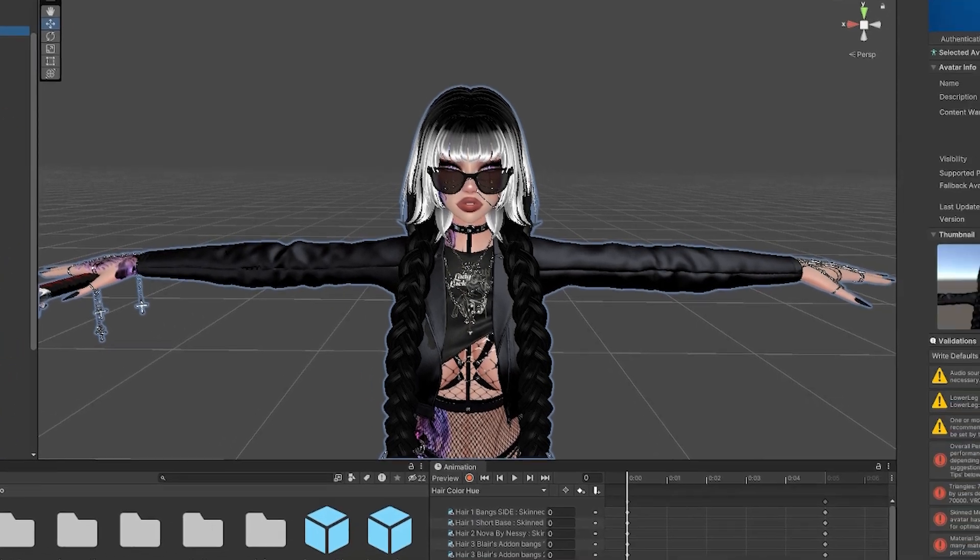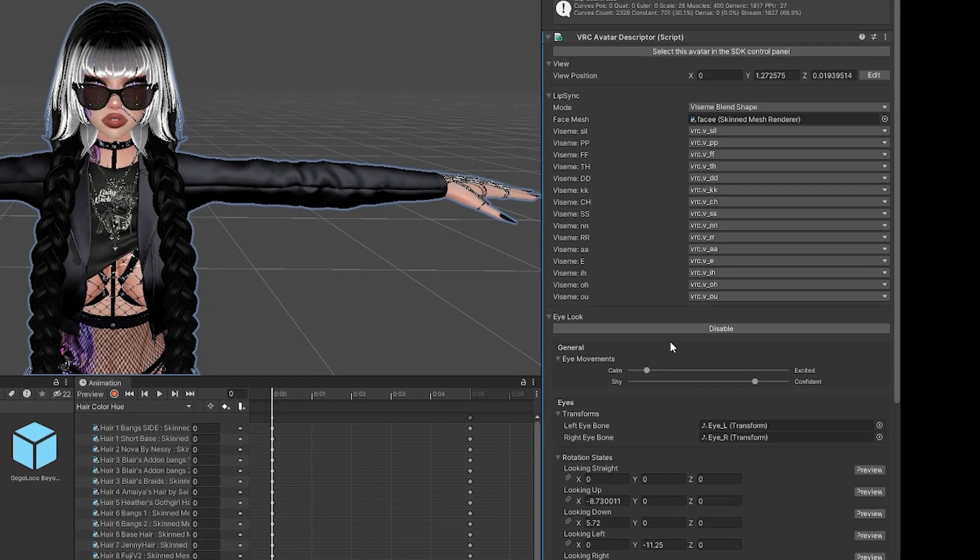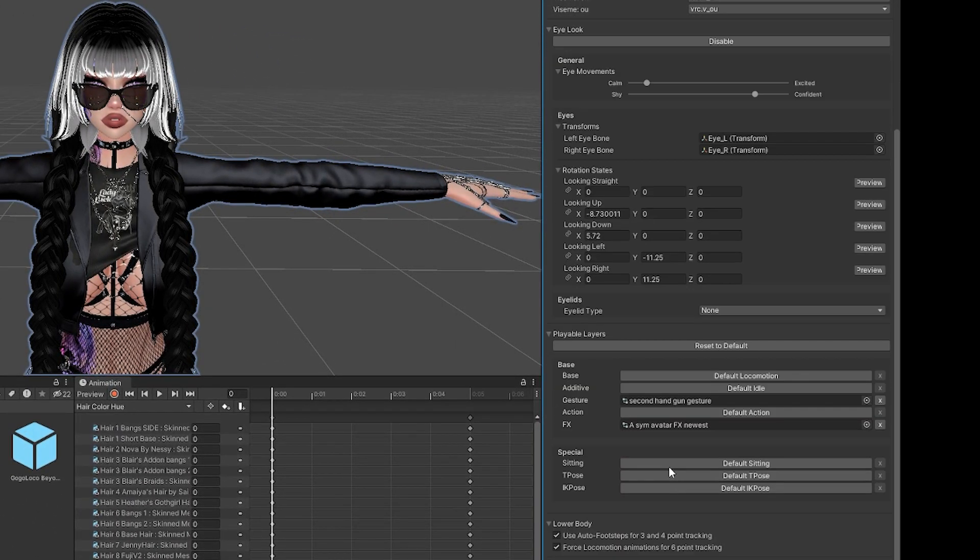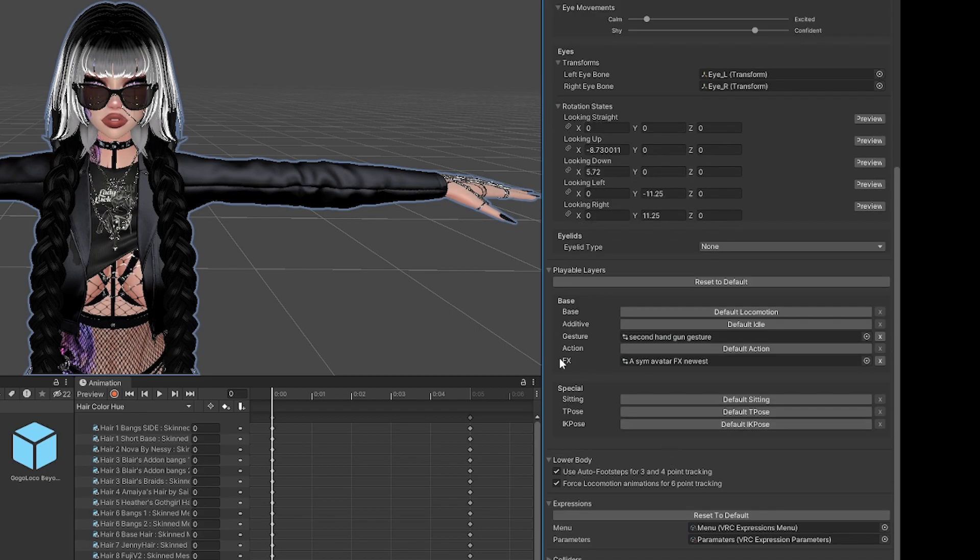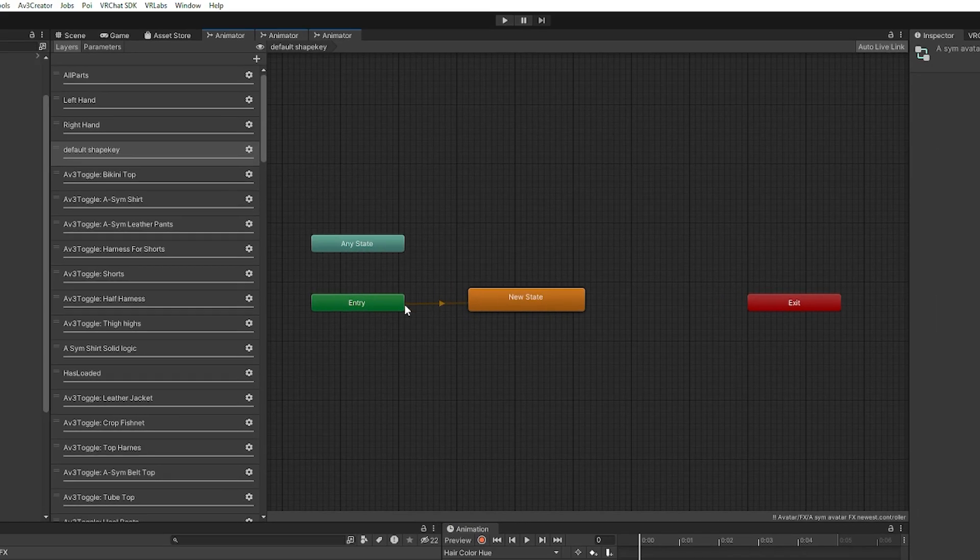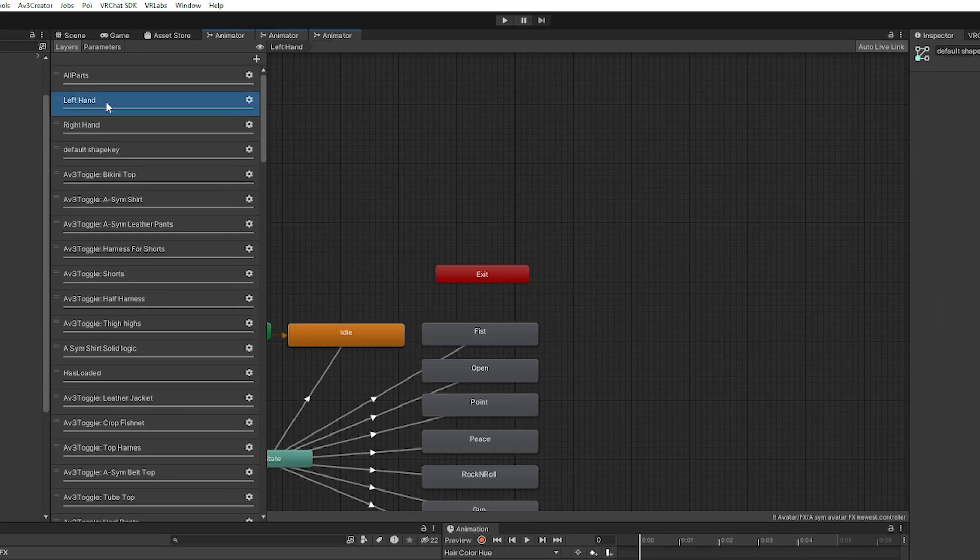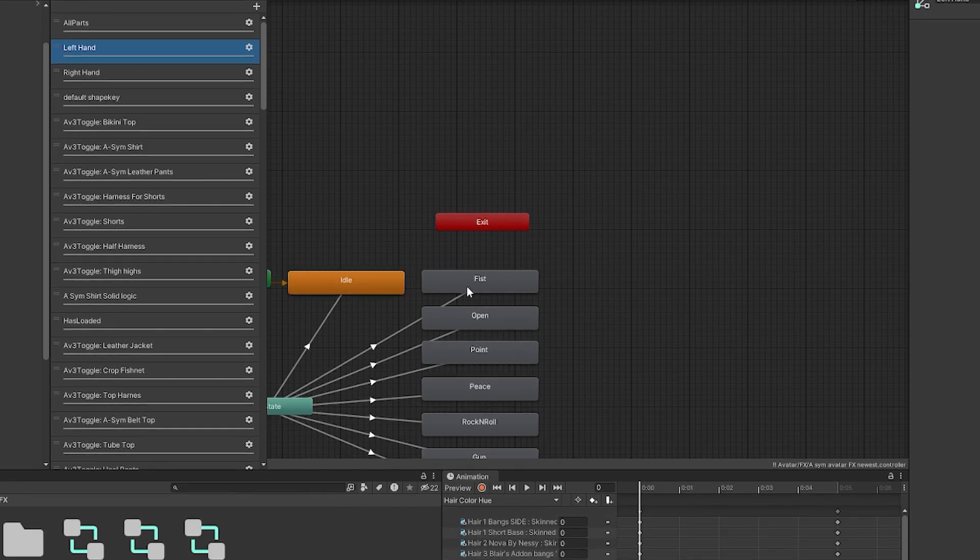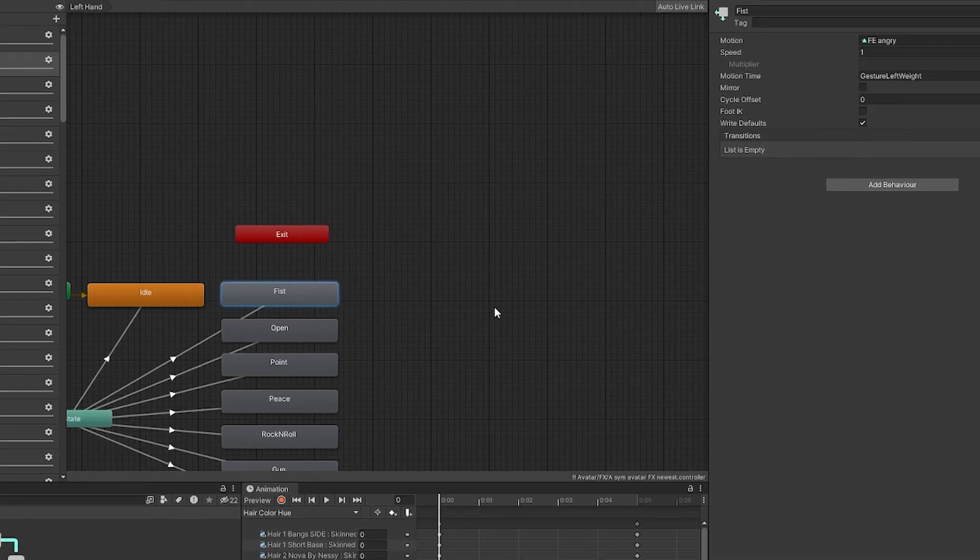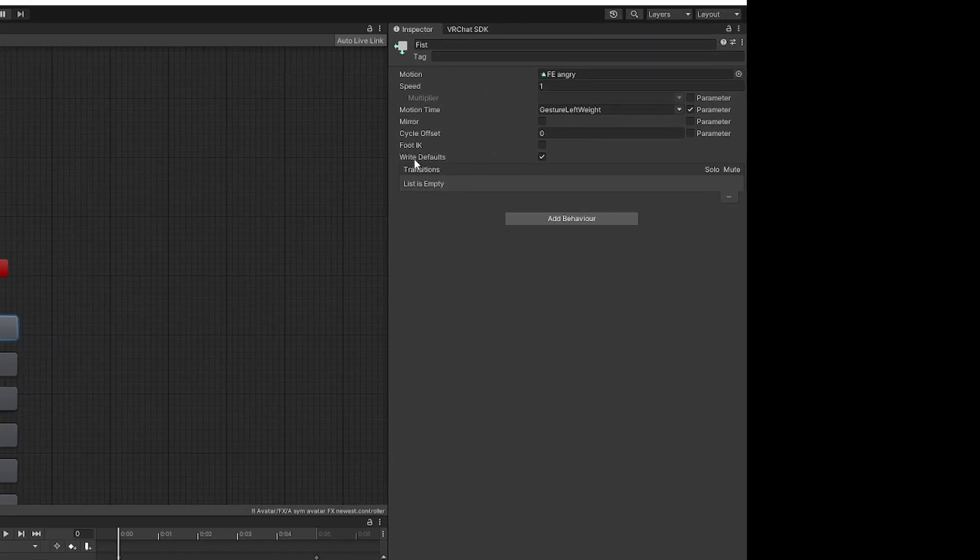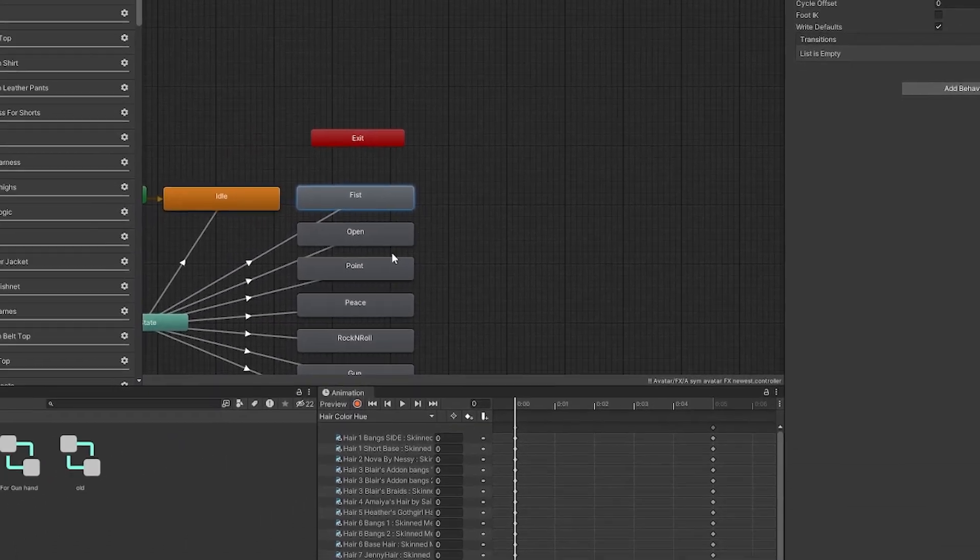So click on Avatar, click on Inspector, then find the FX layer here. Double-click on that to bring it up. Click on any of the hand parts up here at the top or any sort of toggle. And then here you will see Right Defaults. I have it checked, so I have Right Defaults turned on.